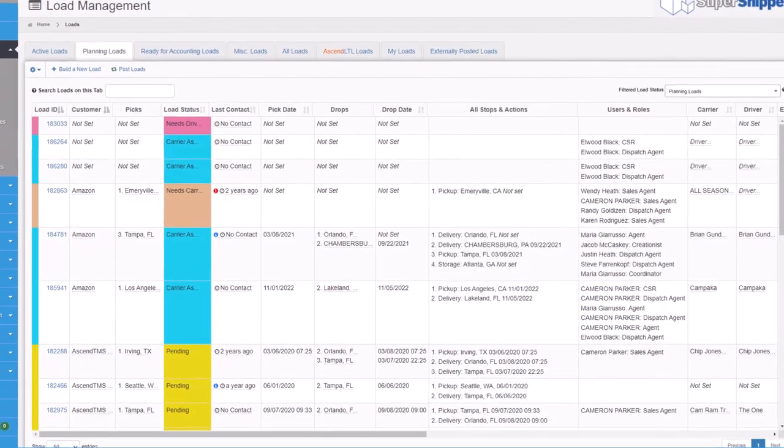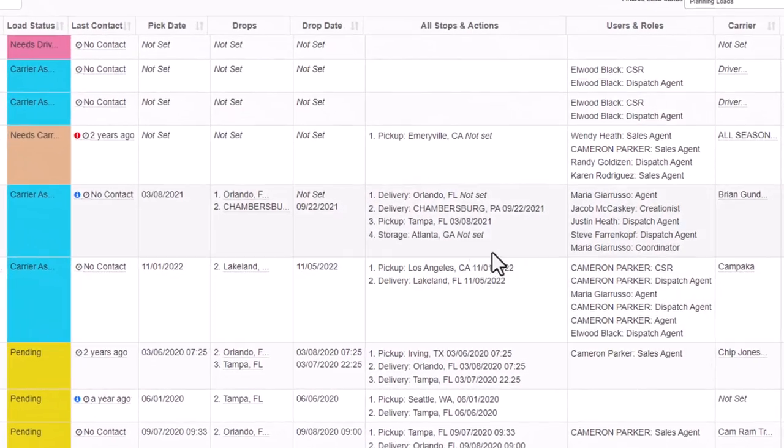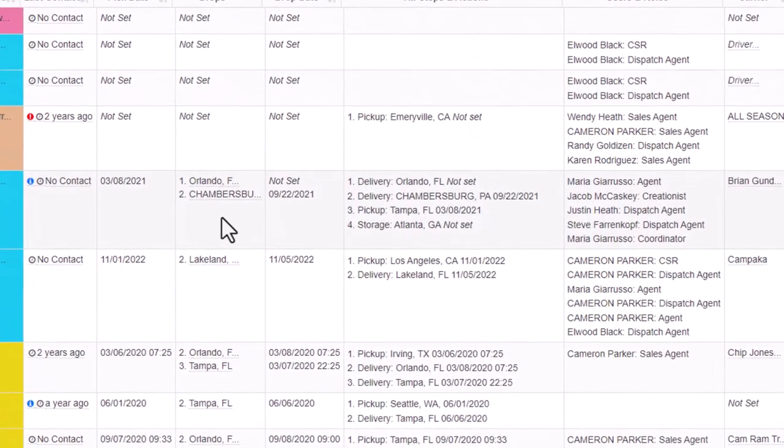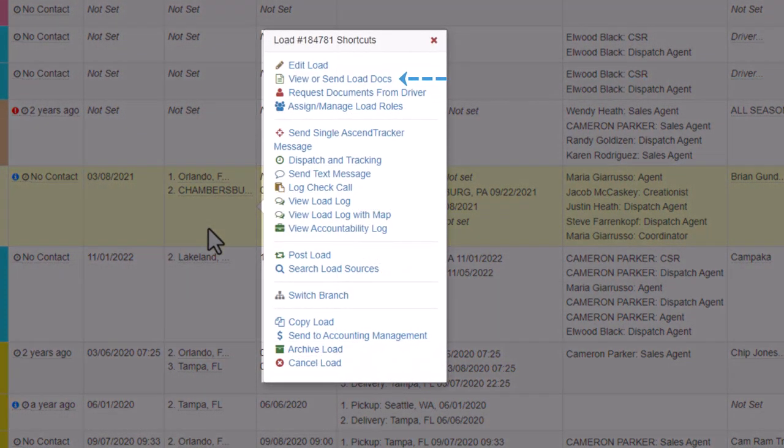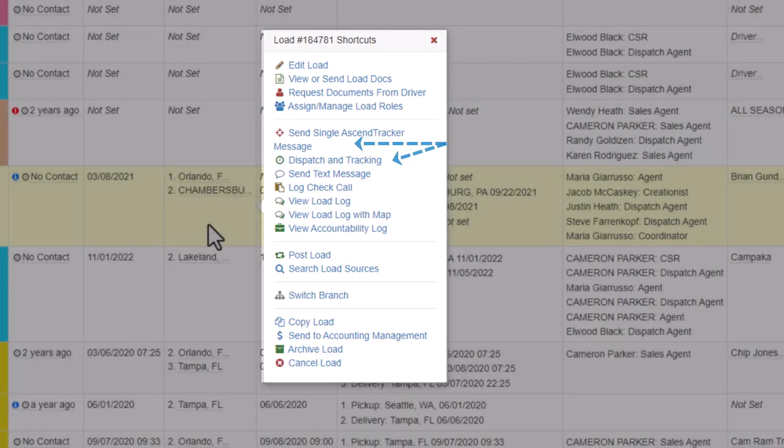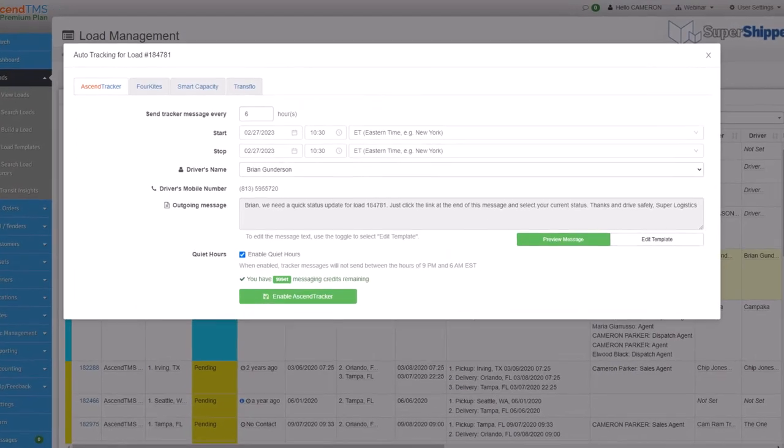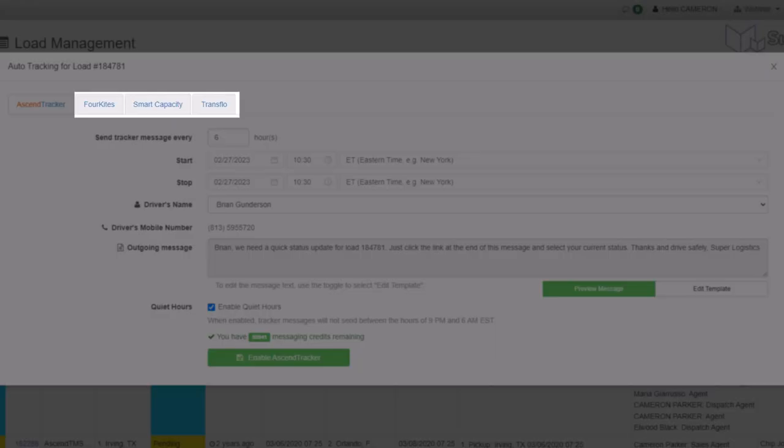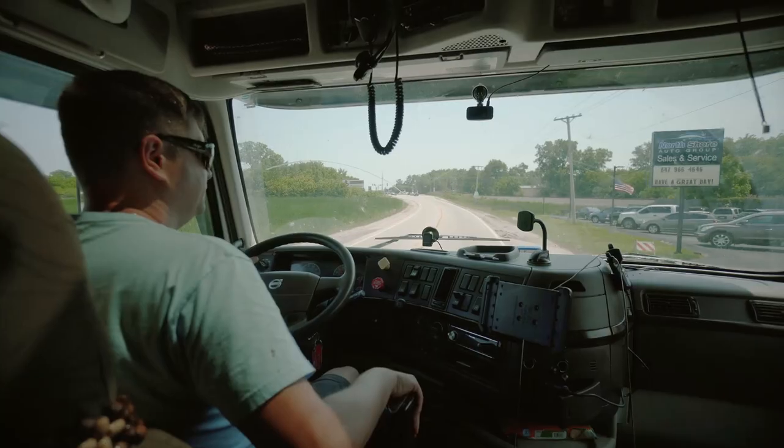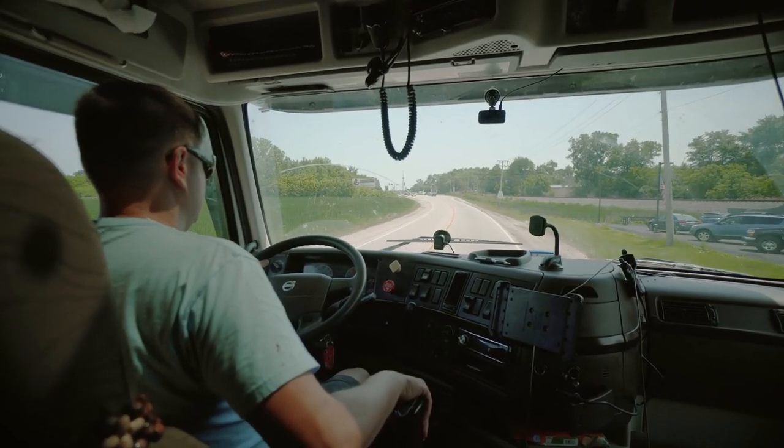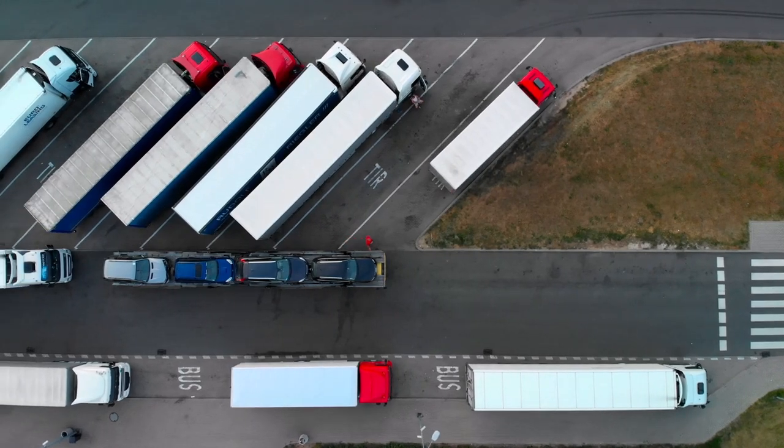Now, the next few one-click solutions, I like to categorize them as driver and carrier communications. So whether it's sending documents that are created inside of Ascend via email or texting a driver for updates, that's right, you can text from Ascend TMS and get the messages back. Or using tracking, whether that's the Ascend Tracker or one of our many tracking partners. It's all here, so you and the party that you're working with can always be in the know, whether that's a driver or an actual third-party carrier.